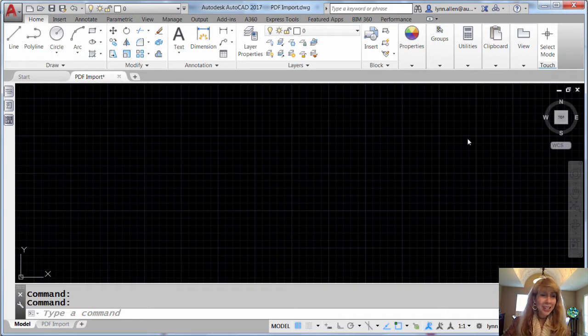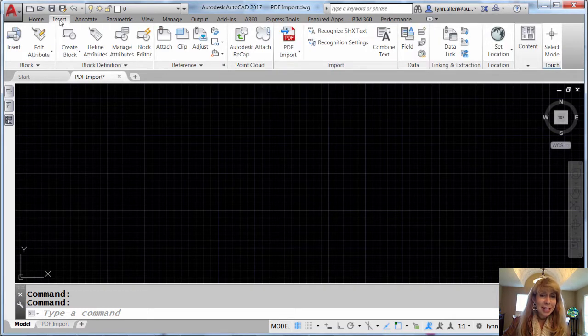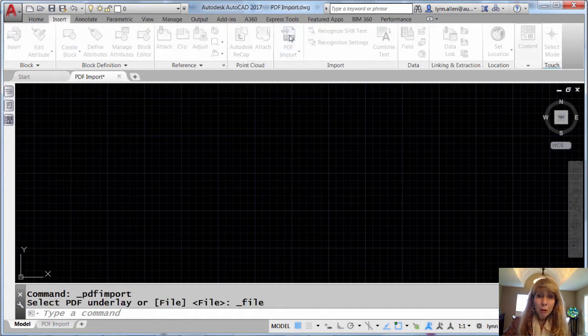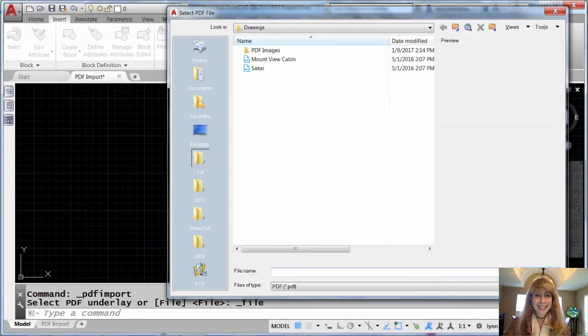Alright, so first off, you're going to go to the Insert tab on the ribbon, and you're going to use the great new PDF import tool.